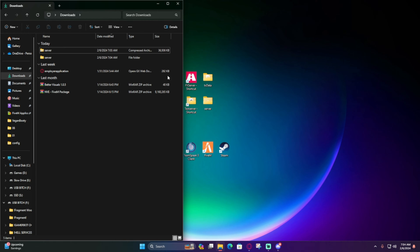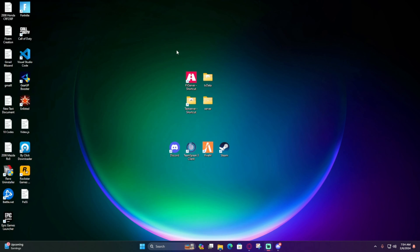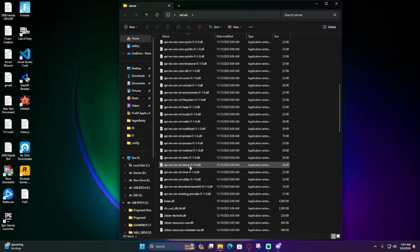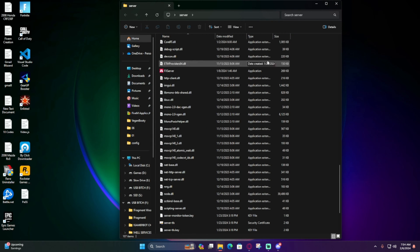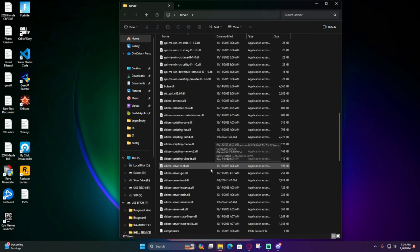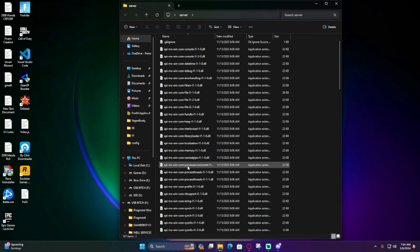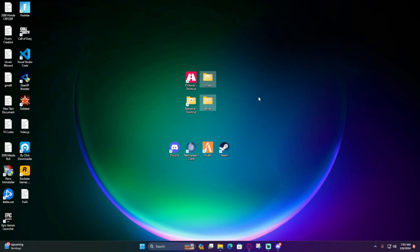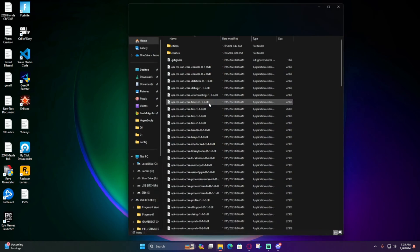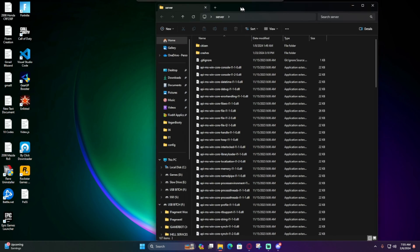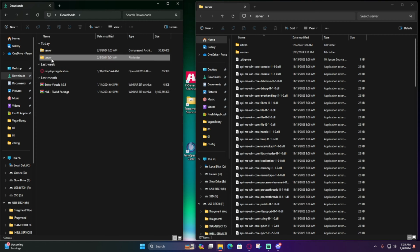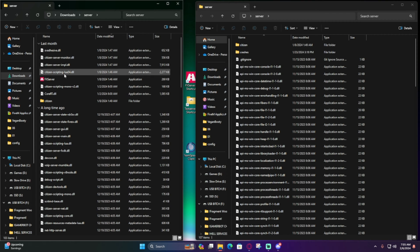Now what you want to do is open up your server folder for your FiveM server. So TXData and server—remember guys, these two are linked. When you click on server, you scroll down and open up FXServer, but it's linked to TXAdmin and goes to your TXData. Remember that. Click on server, pull it to the right, grab your downloads folder, and open up your server file.